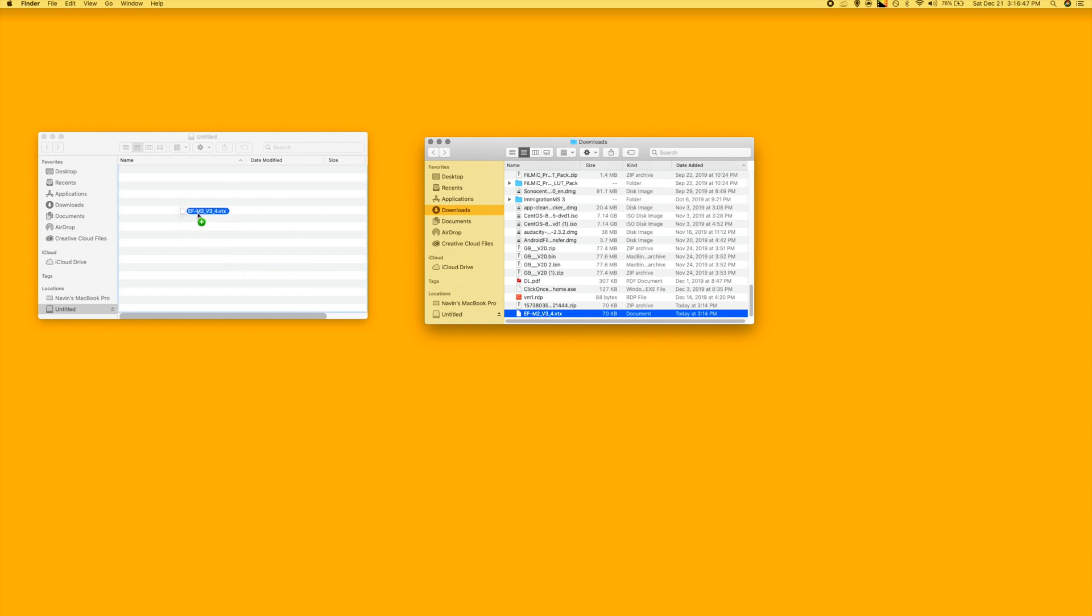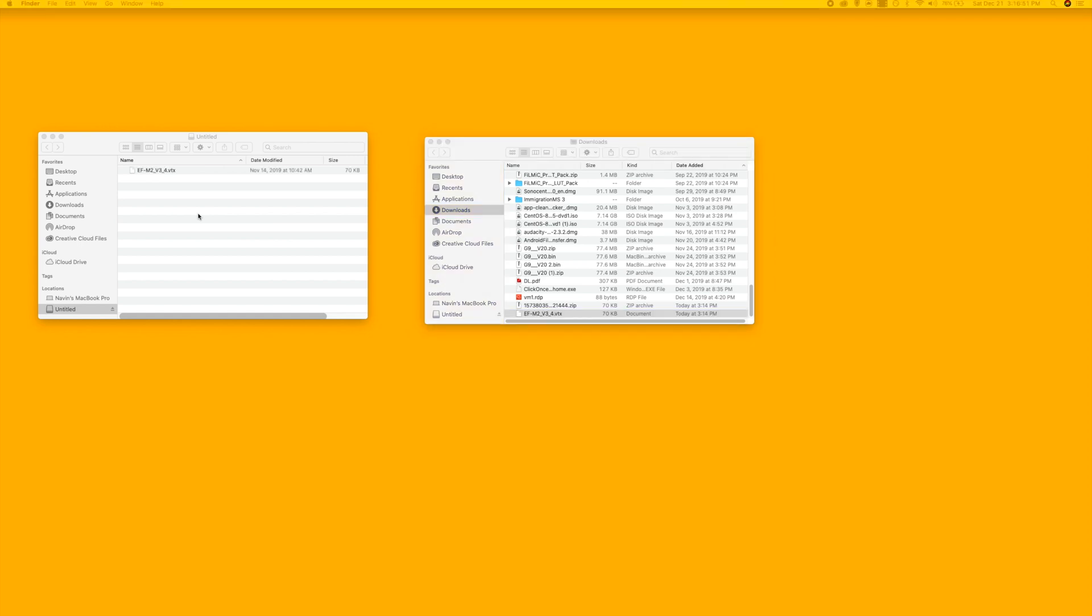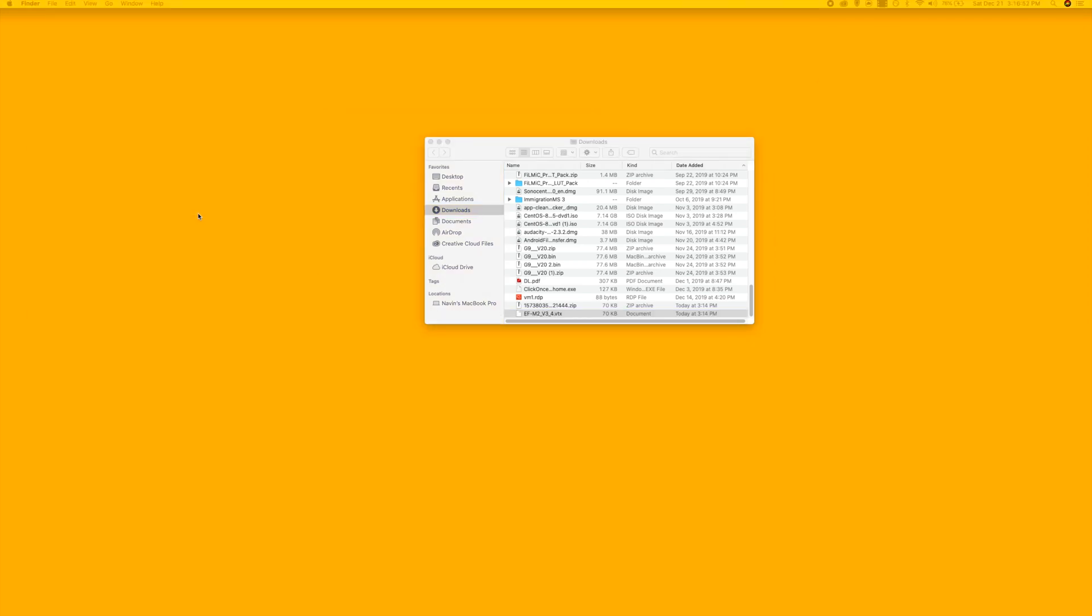Just place it there, and once you place the file there, the device will automatically get removed. That means the firmware update is basically done. That's how simple it is.